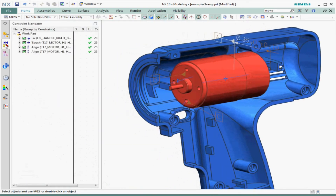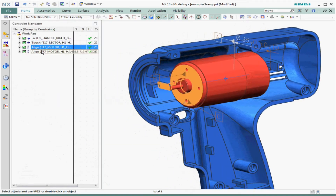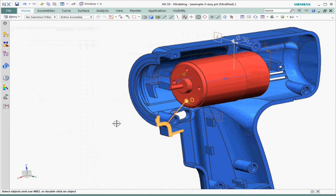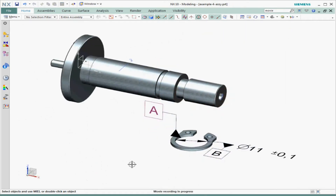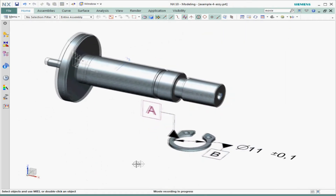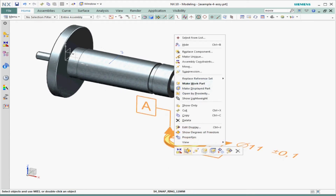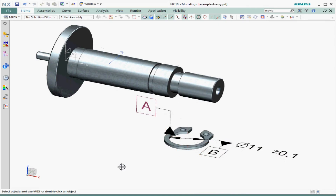Let's review the constraints in the constraint navigator. In this last example, a revolved feature of size is also a datum. The difference here is that with this short part, the center axis is used as a secondary datum instead of the primary.